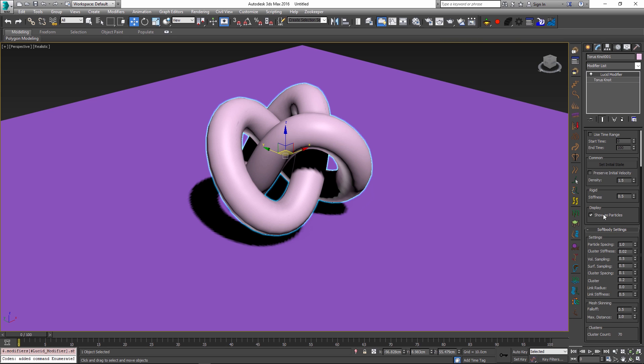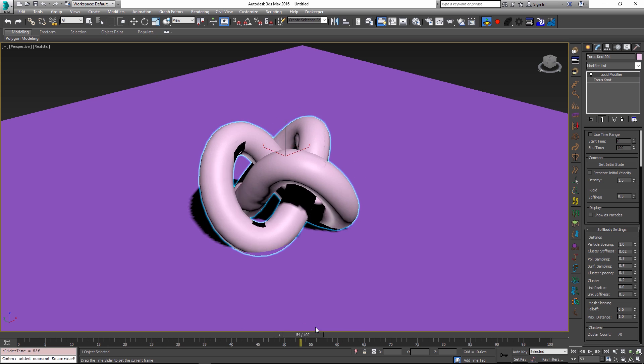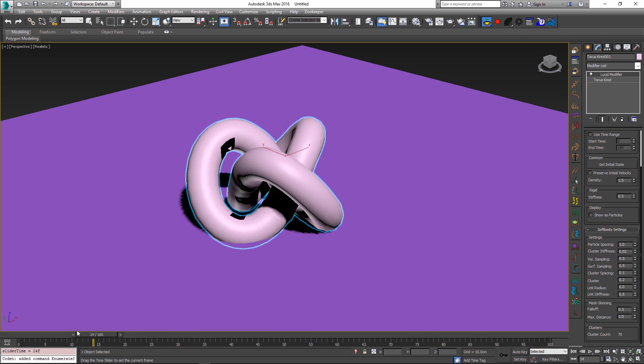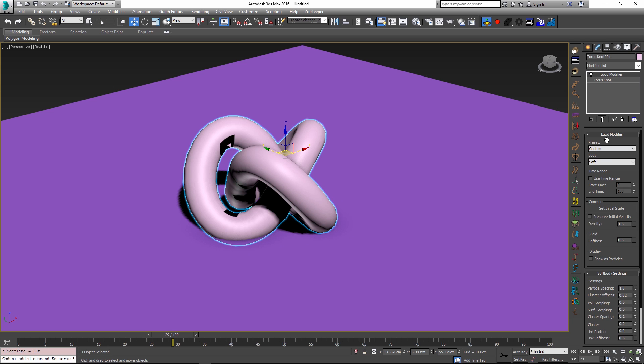Let's turn off show as particles for now and if we simulate we can see that this is behaving like a nice soft object with the current settings. What I want to do is to actually change this object from being a soft body into being a fluid simulation maybe halfway through my timeline.